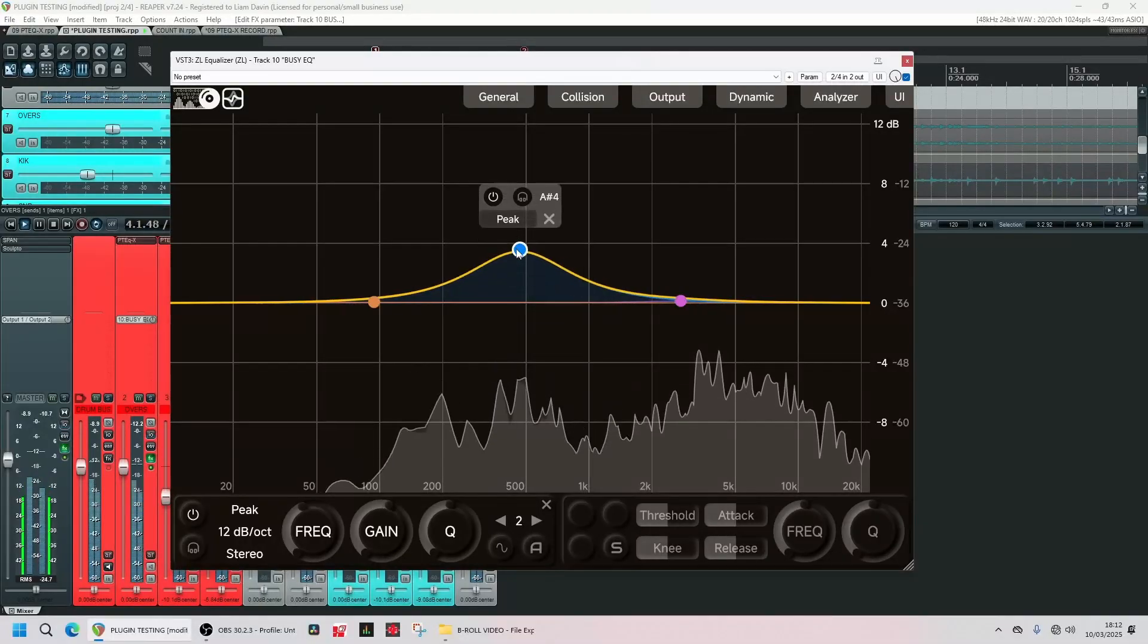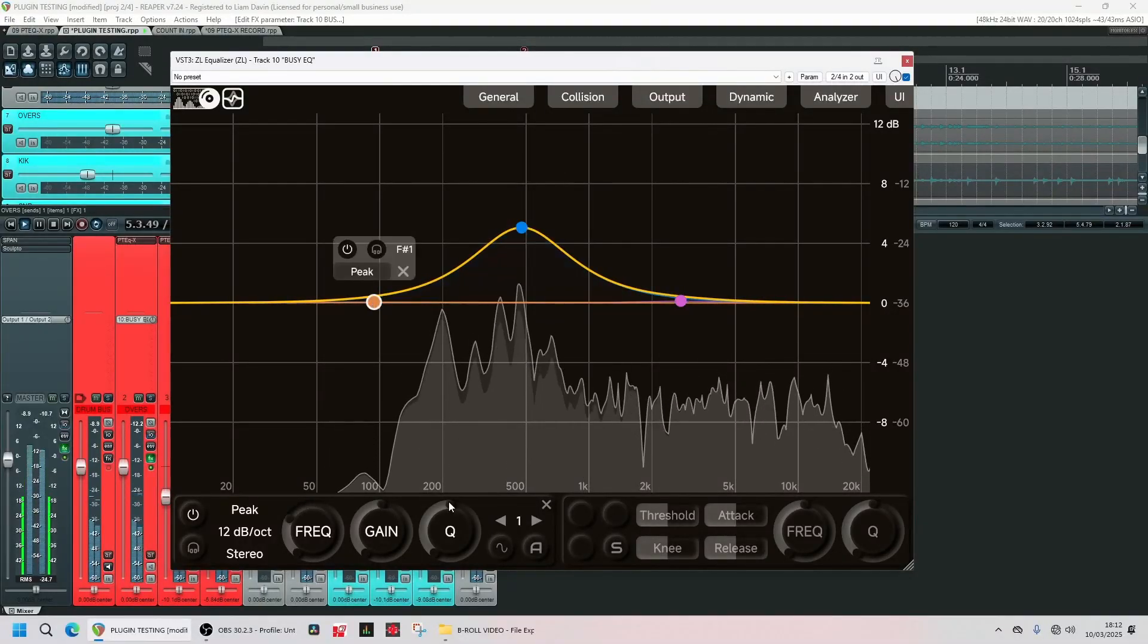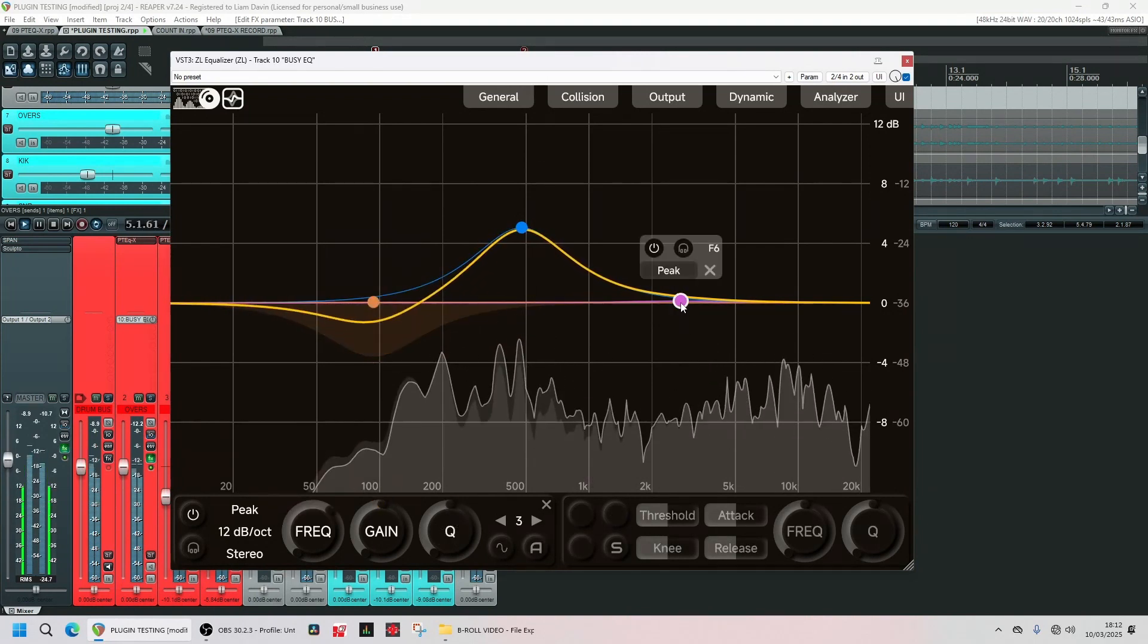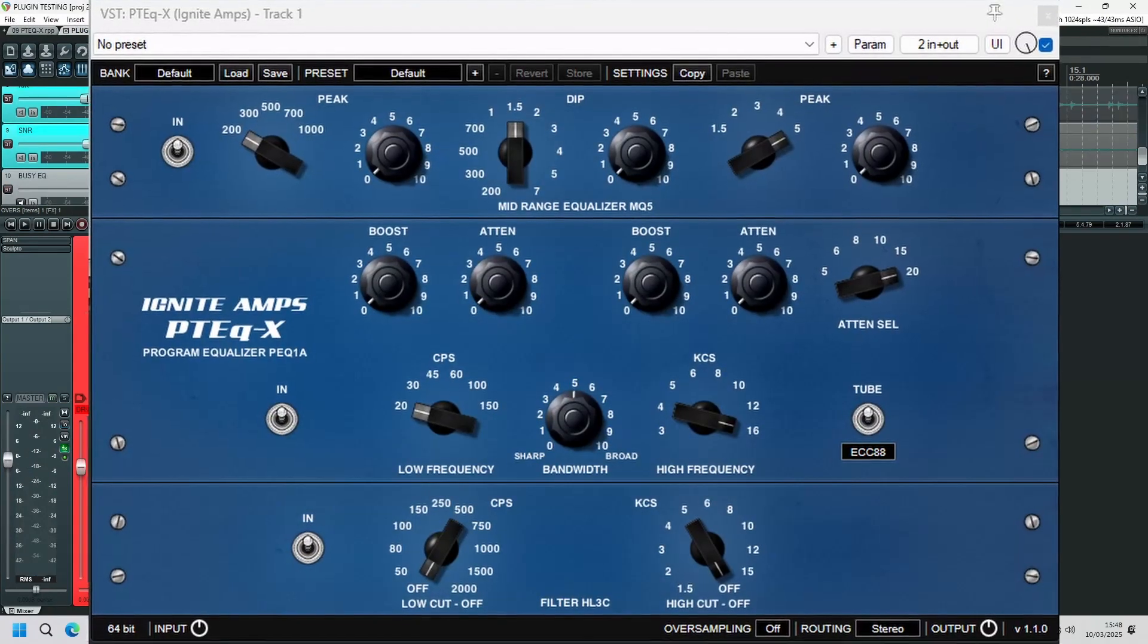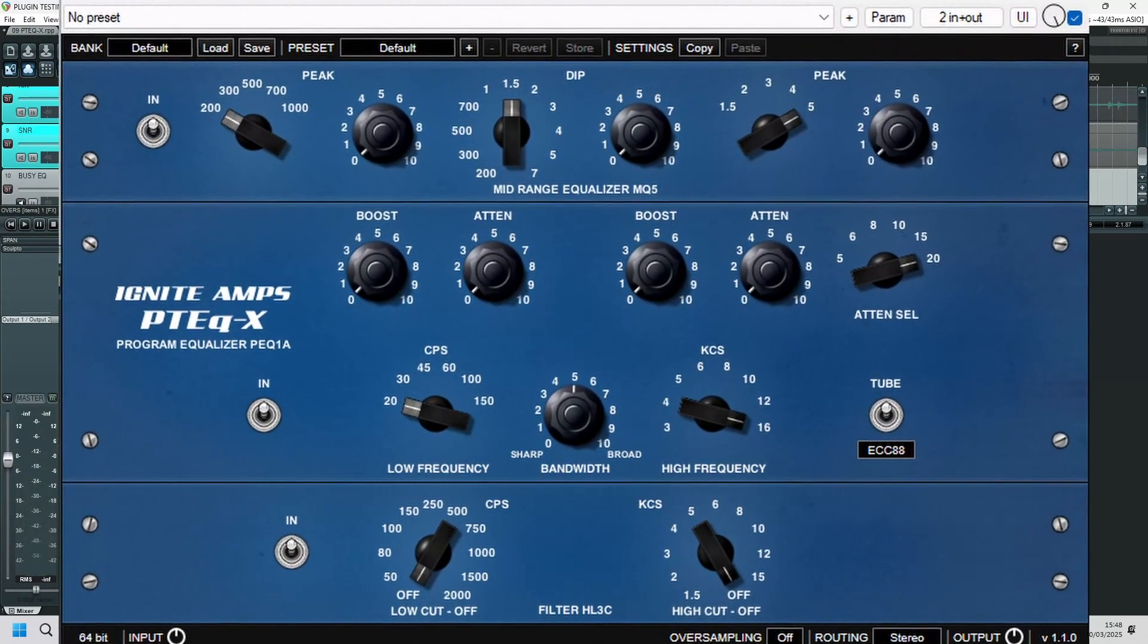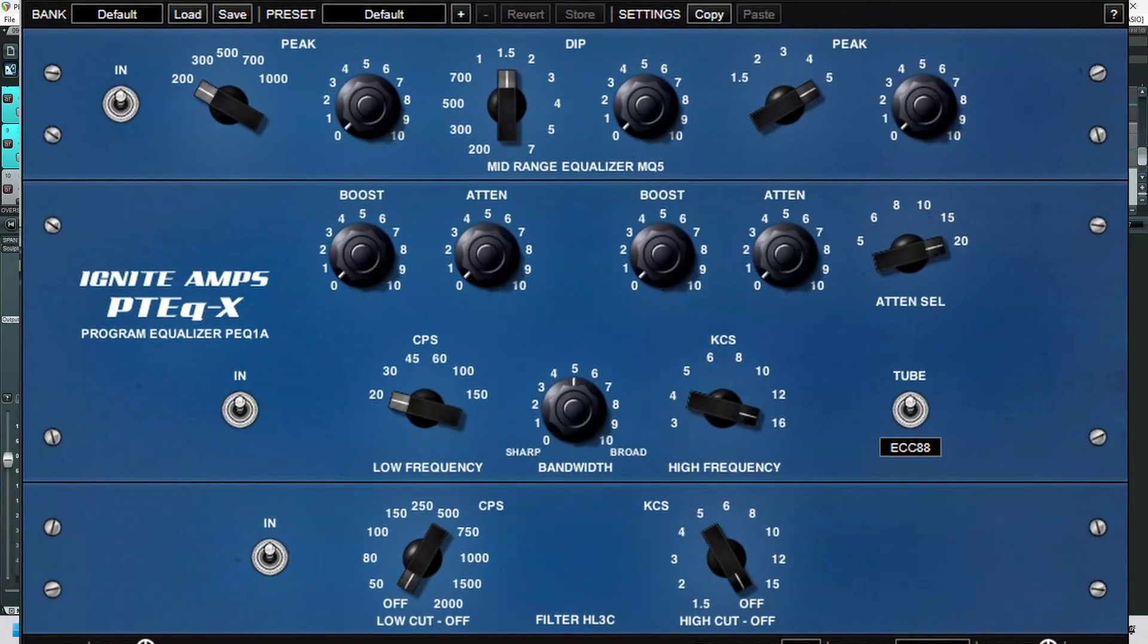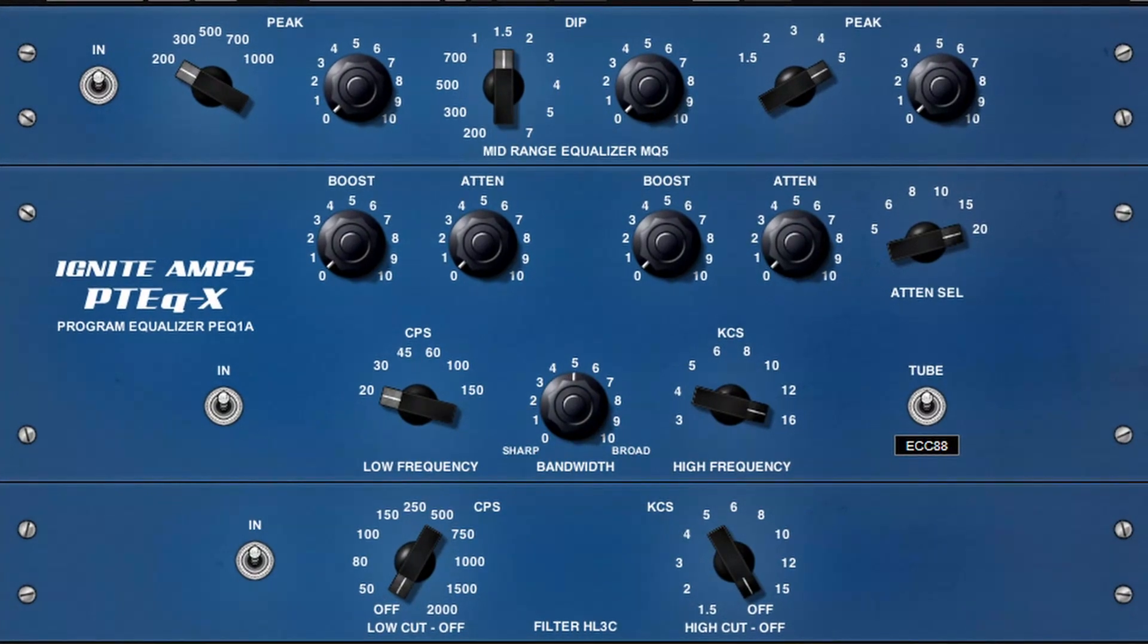So this is my go-to digital EQ. It does pretty much everything I could possibly want from an EQ. So why then do I sometimes use this instead? Now this is an analog emulation of the now famous Pultec EQs and I'm going to give you three very good reasons for using this instead.